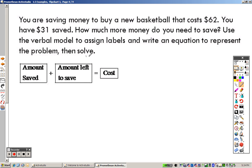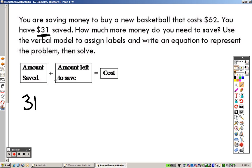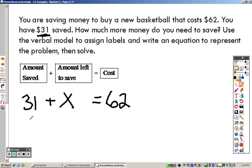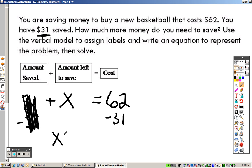You are saving money to buy a new basketball that costs 62 dollars. You have 31 saved — how much more do you need? We use the model: amount saved plus amount left to save equals cost of the basketball. So 31 plus x equals 62. Subtract 31 from both sides and we get x equals 31, meaning you need to save 31 more dollars.